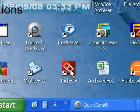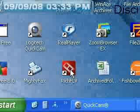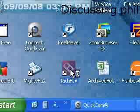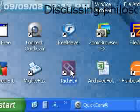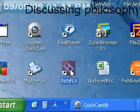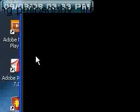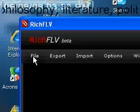I'm streaming from Minicam from my desktop. I'm going to the Rich FLV Editor. I find that Ustream works okay, but sometimes you have to try things several times.